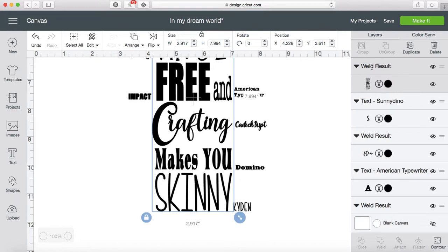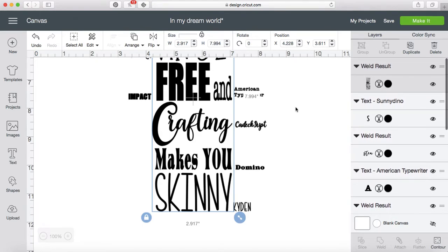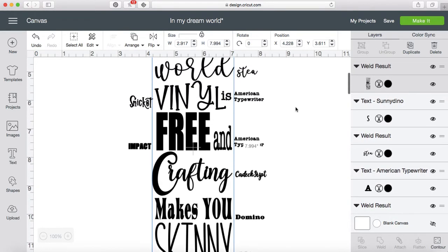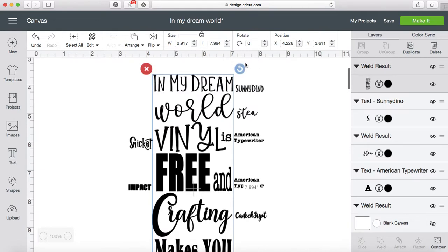And what happens now is this piece right here—I have my weld result, and all my fonts are gone. So I want to know what they were. Now obviously, we don't want all of these font labels to cut out or print or whatever it is you're doing with your project.